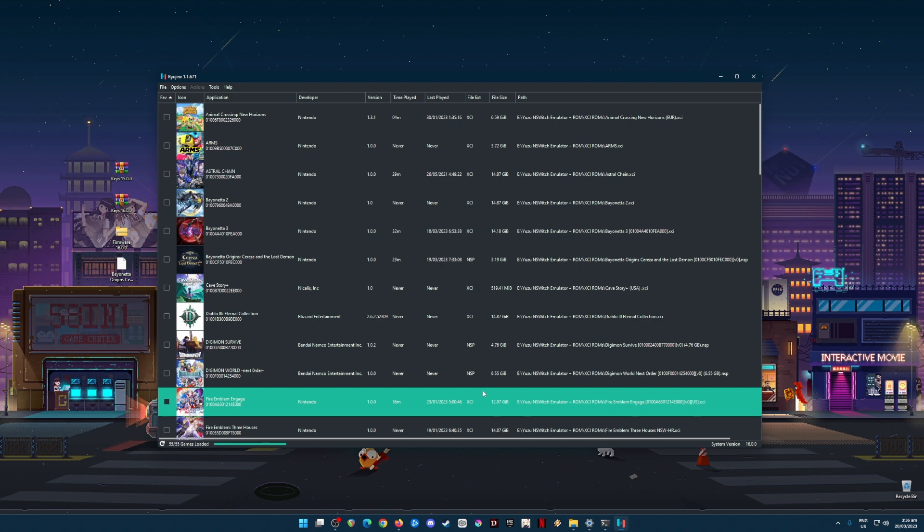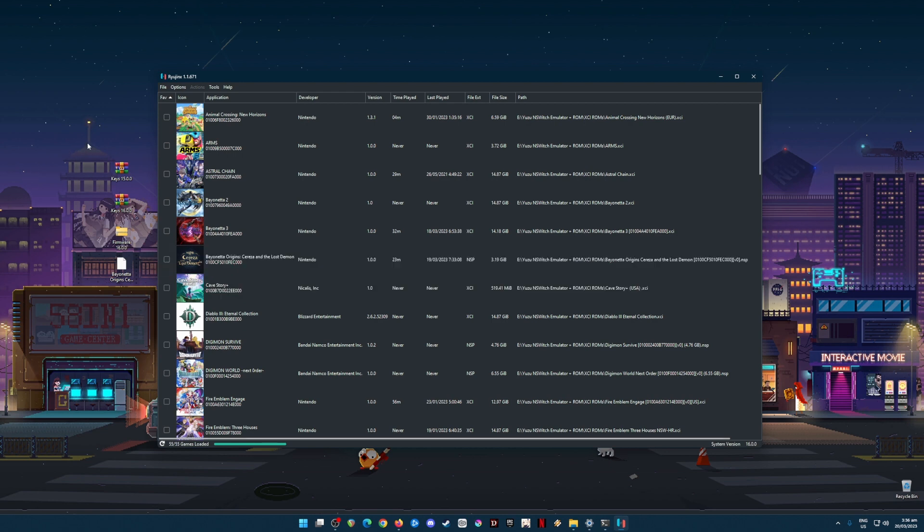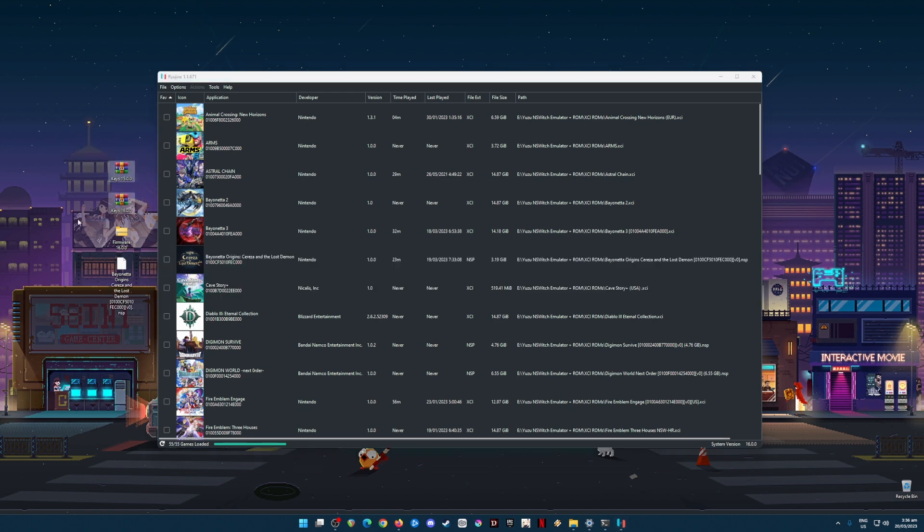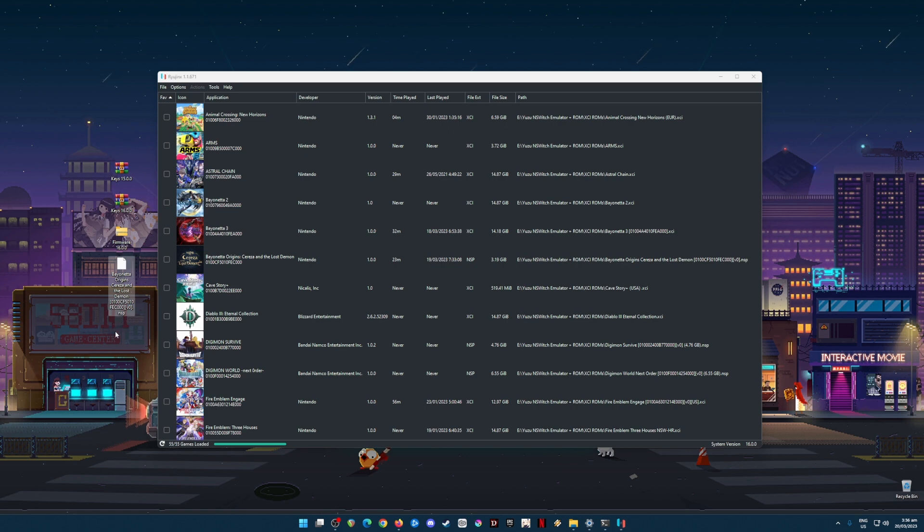Once you run Yuzu emulator, you'll be met with certain errors saying that you'll need some certain files installed. What are those files? Those files are the Nintendo Switch keys and the Nintendo Switch firmware. It should be in version 16 in order for you to play Bayonetta Origins: Cereza and the Lost Demon. And the game should be either in NSP or XCI file format.